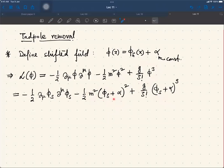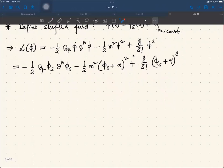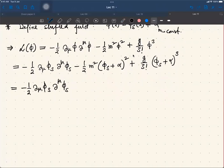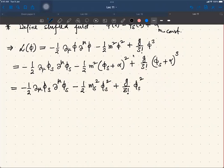Both terms will have a linear in phi_s term — that's a new type of term in the Lagrangian. So one can write this same Lagrangian in terms of the shifted field, but now some of the coefficients will change. Mass-squared will change, the cubic coupling will remain the same, and there is a new coupling which is a linear coupling and a constant piece gamma.